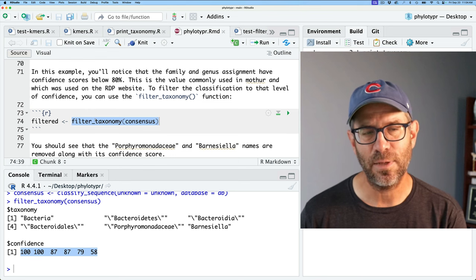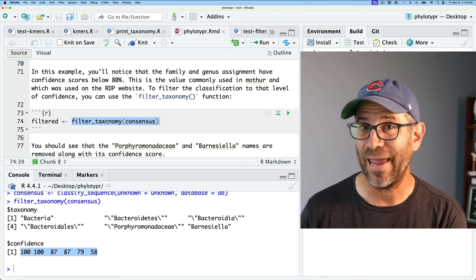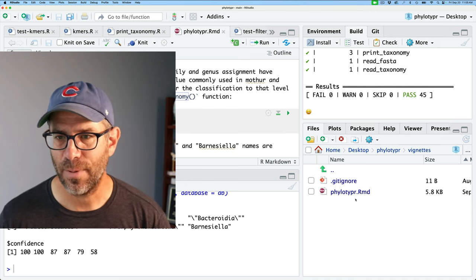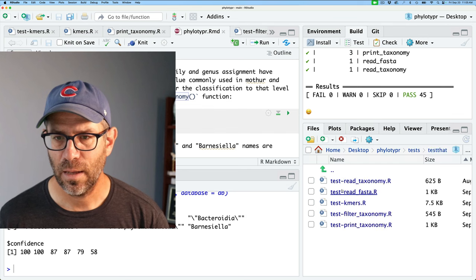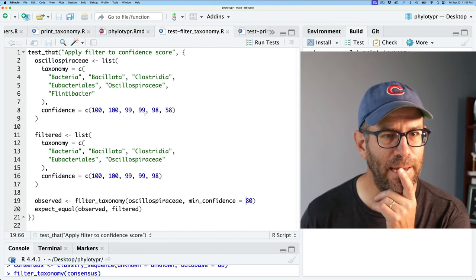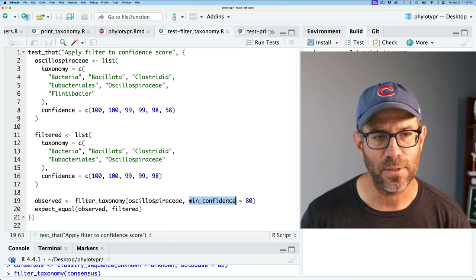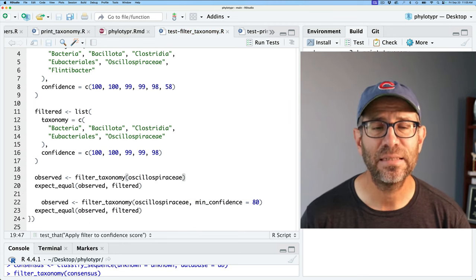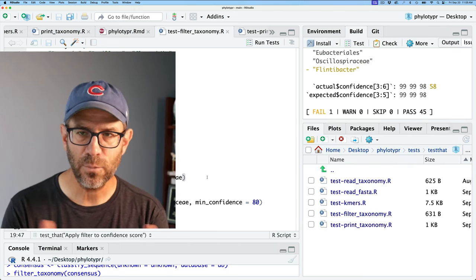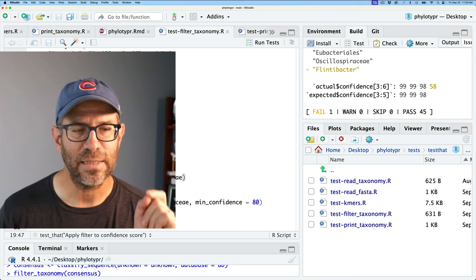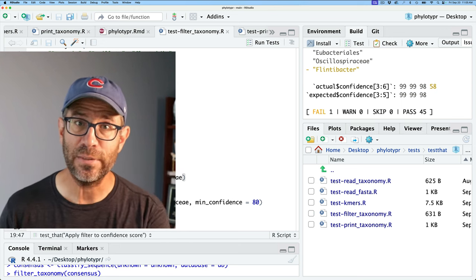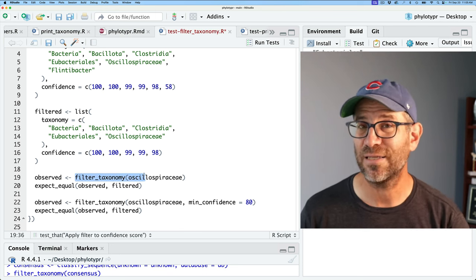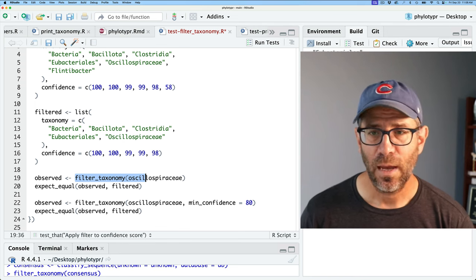I remember that from the issue we wrote. One of the things that's really nice about test-driven development is that when you find a bug — like we did by running through the vignette — you can design a test around that bug. So I'm going to copy the existing filter taxonomy test and in one case leave out the min_confidence to test the default. Let's save and test — and sure enough, it failed. So now we need to go back and look at filter_taxonomy.